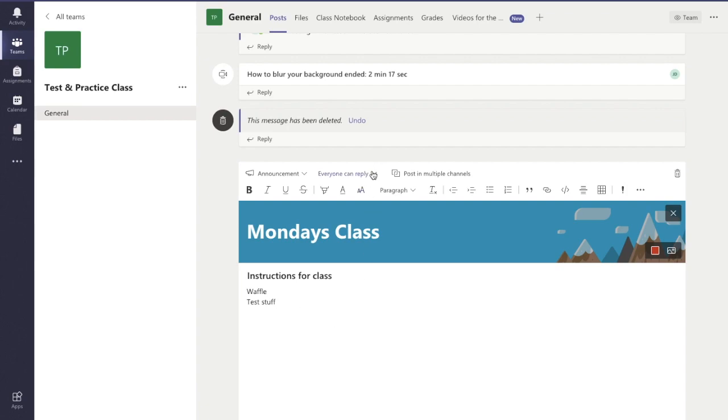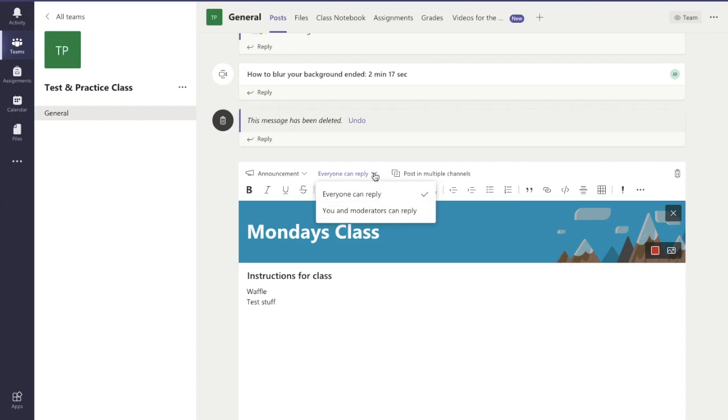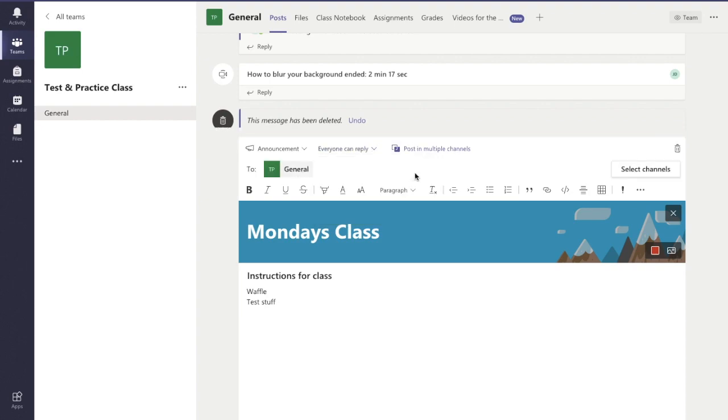Now I can change the settings here. I can let it that anyone can reply, or only you can reply as them, or the moderators, and I can post into multiple channels as well. So if I have this other channel set up here on the side, I can put it in different places.